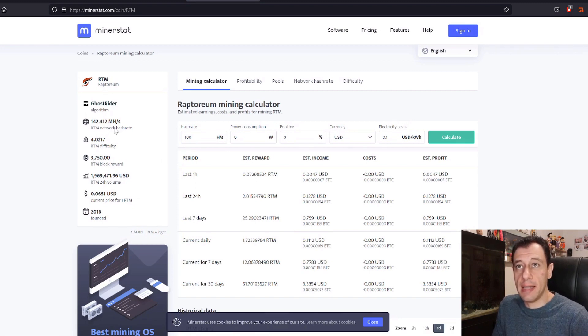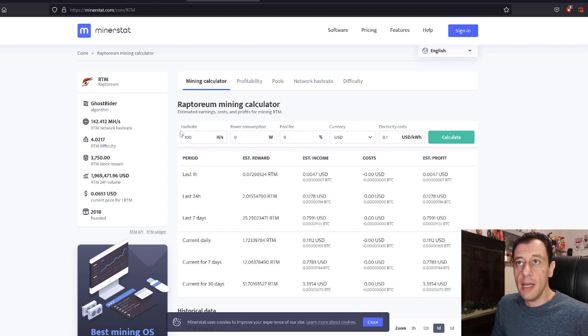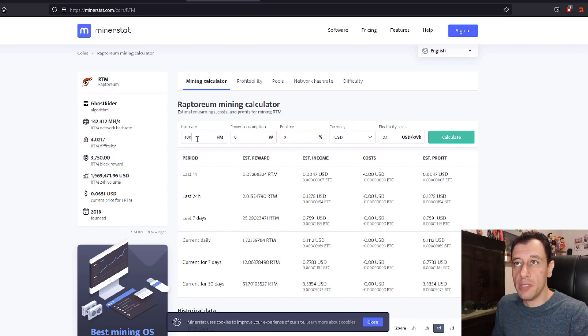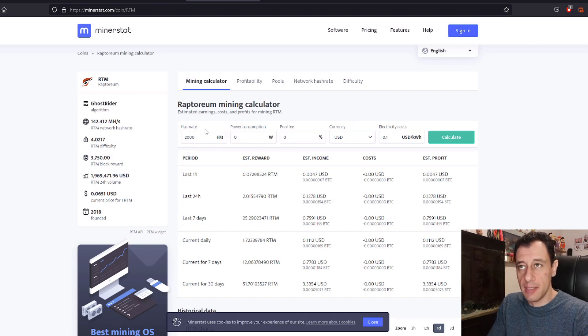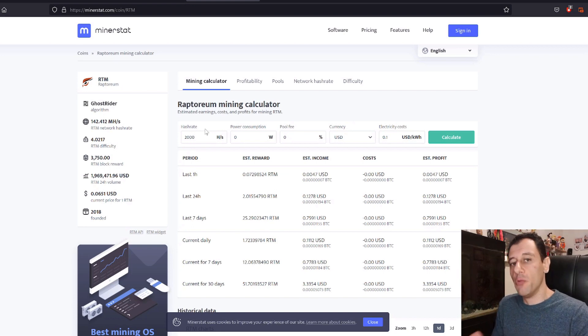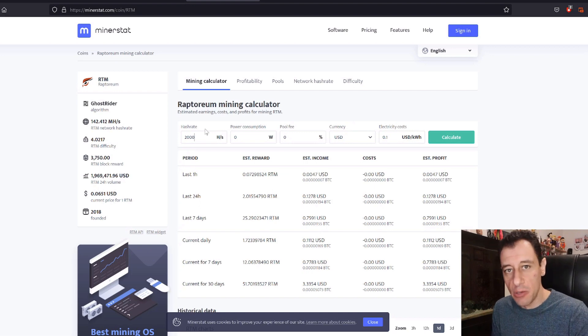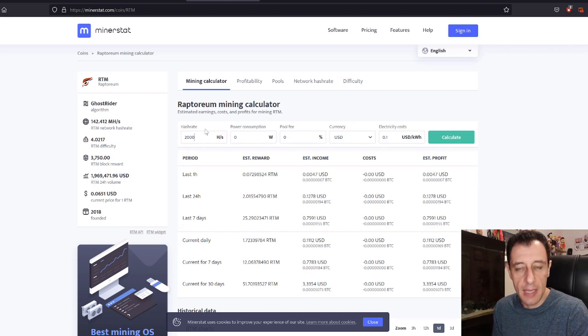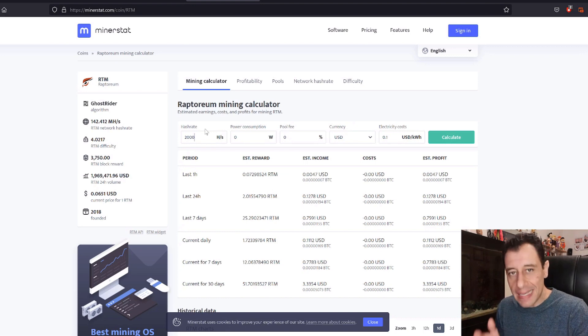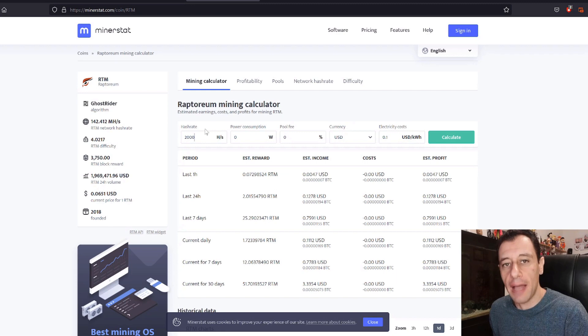Here on the minus stat site we've got the network hash rate, the difficulty at the moment which is always starting to increase. We can put in our hash rate which we said is around 2000 for my current CPU. With AMD CPUs especially the Ryzen CPUs you should get better performance. It depends on how old the CPU is obviously but I've got a video on the best CPUs for mining as well so do check that out.